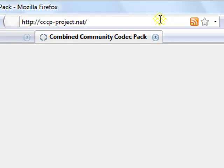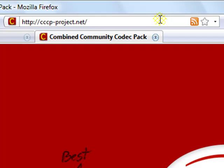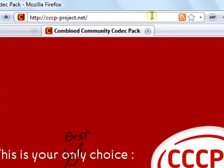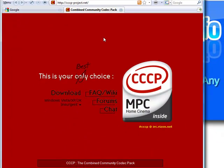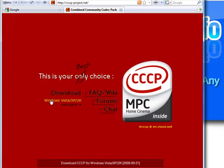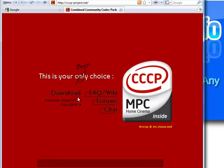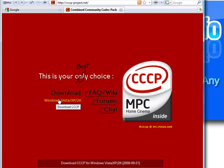Then type in cccp-project.net and hit enter. Download the link here, which is Windows Vista, XP, and Windows 2K.